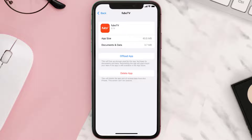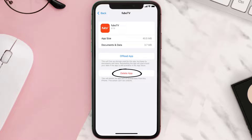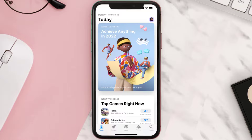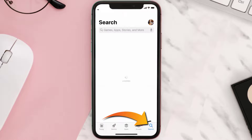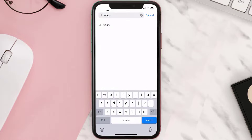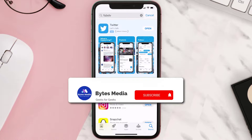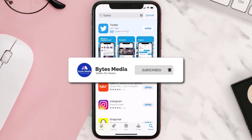Follow the on-screen instructions to navigate to the app page. Once you're on this screen, tap on Delete App to uninstall the app from your device. Once uninstalled, open up the App Store, search for the Fubo TV app in the search bar, and then tap the Get button to install it back on your device. Hopefully this will fix the issue.